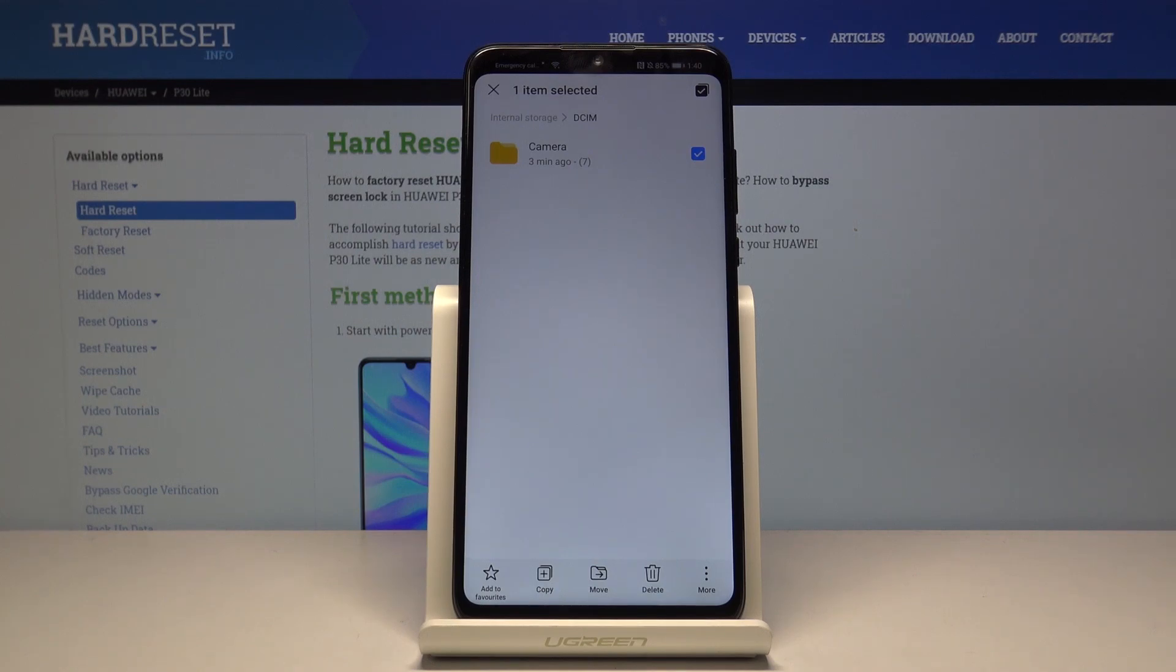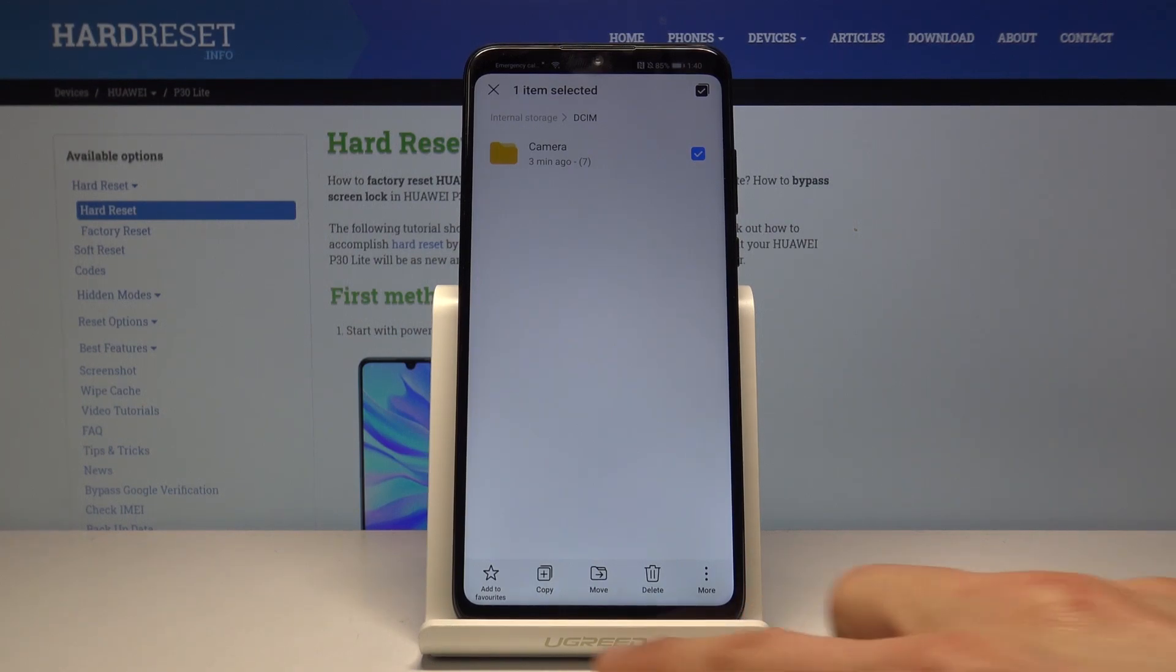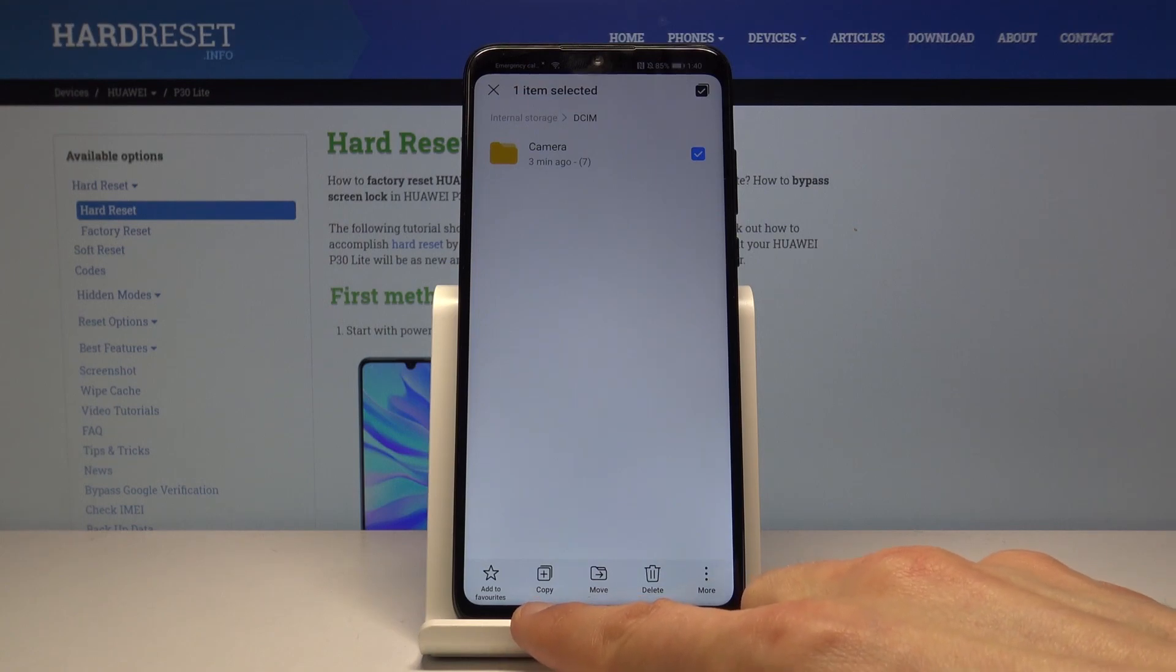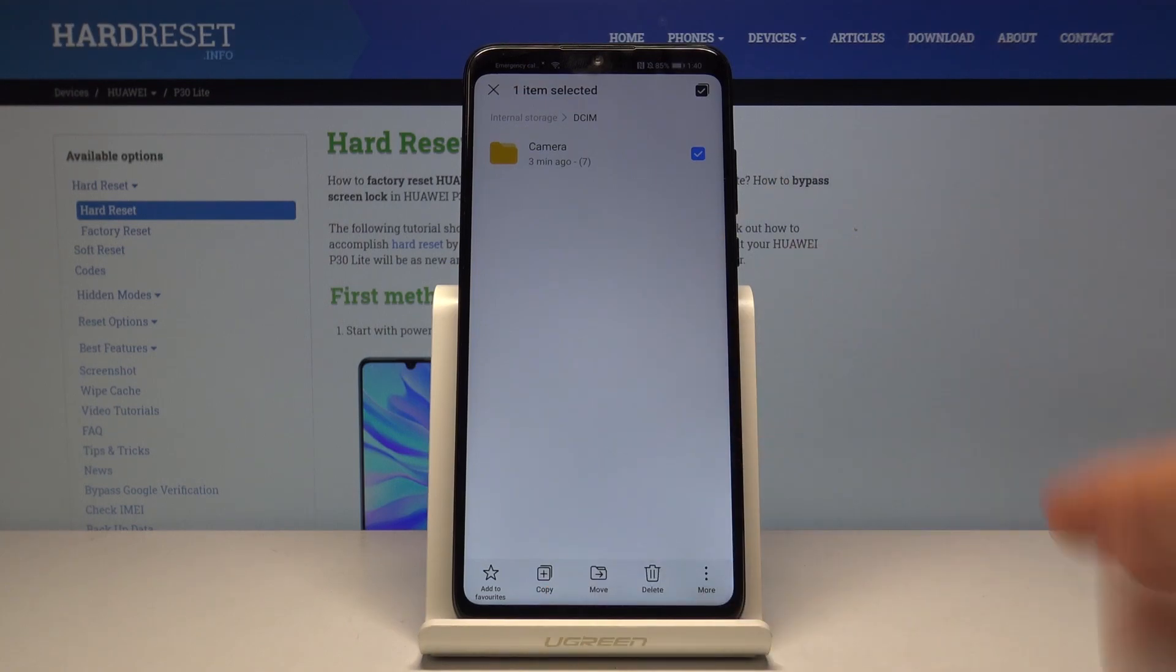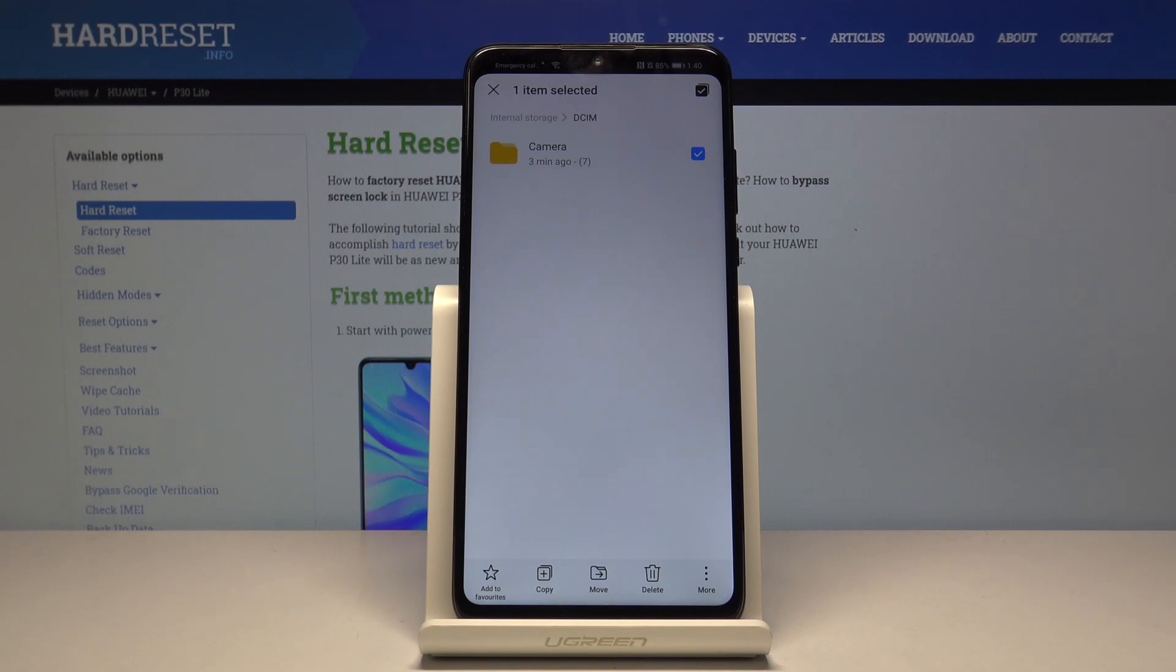Once you have selected whatever you wish to move, you will have two options: copy or move. Copy will just create an additional set of the same files in a new location, while move will completely remove them from where they are right now and move them to a new designated location.